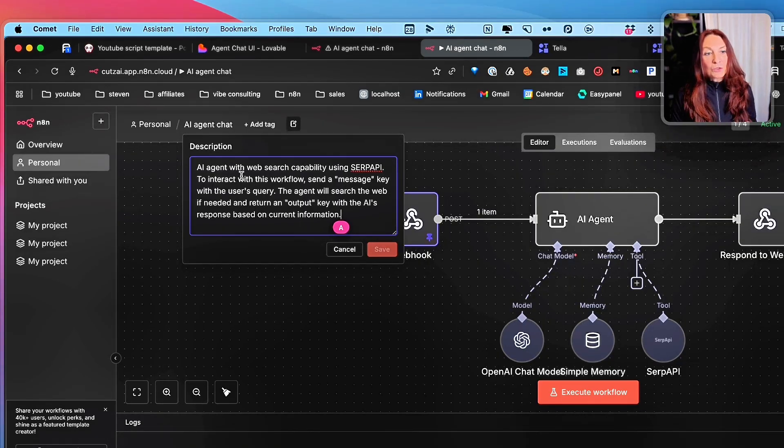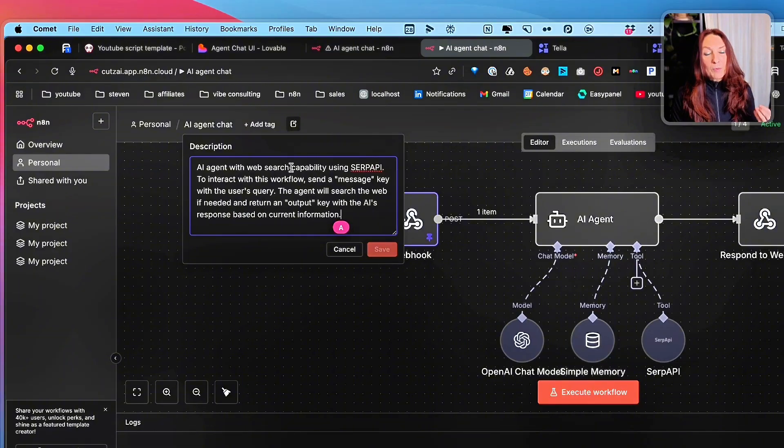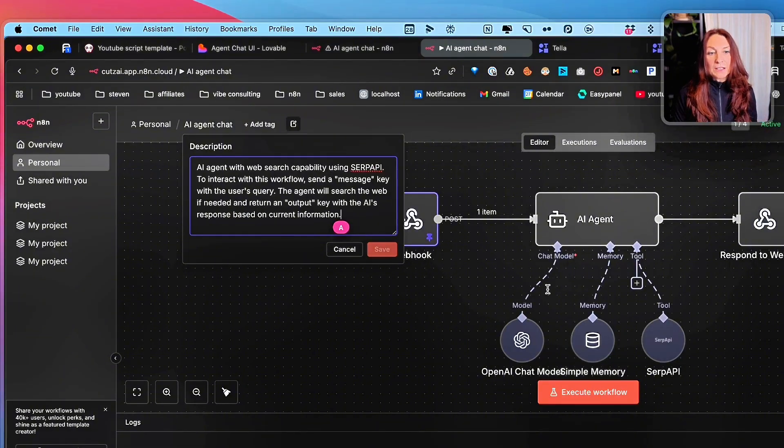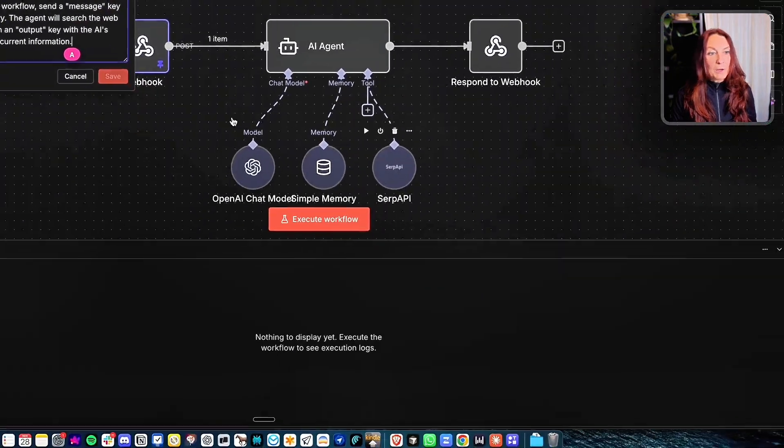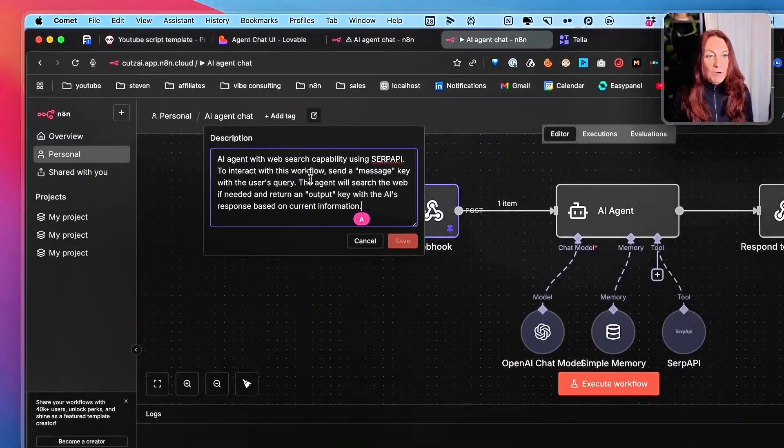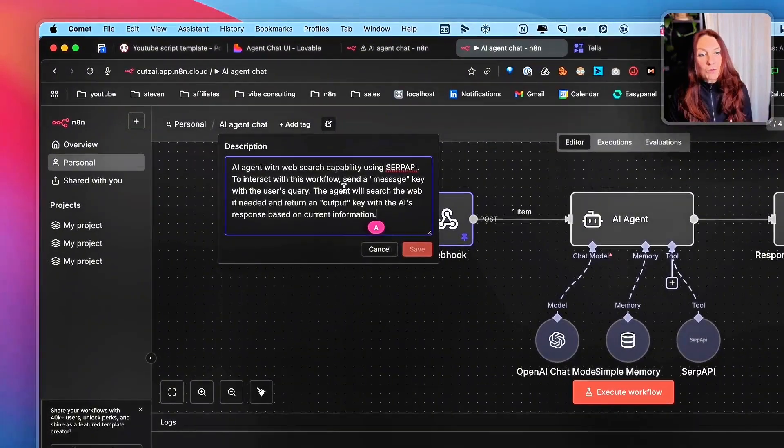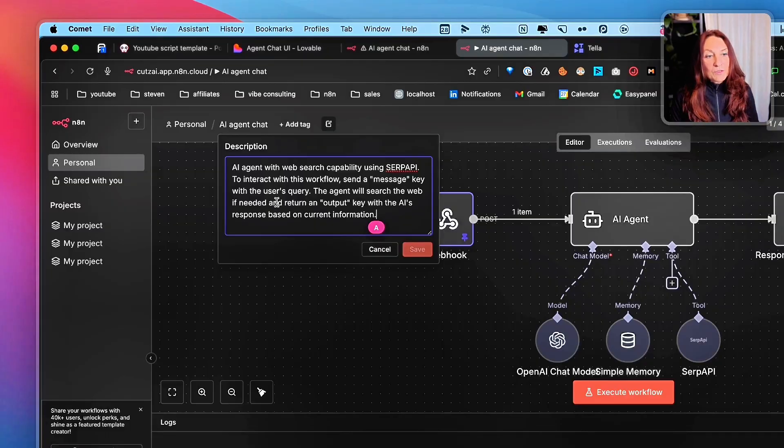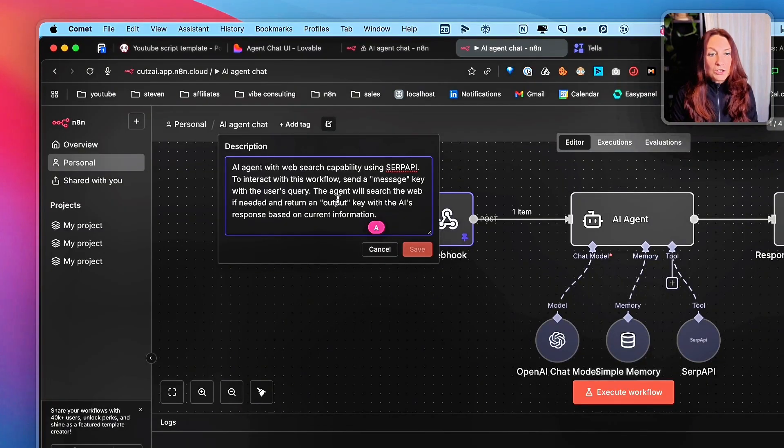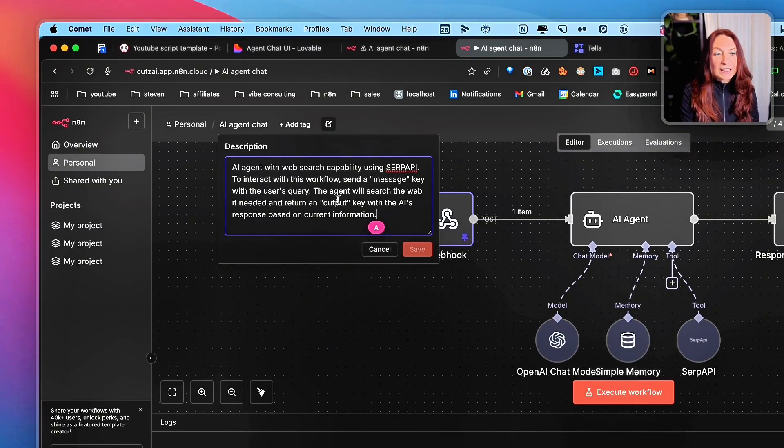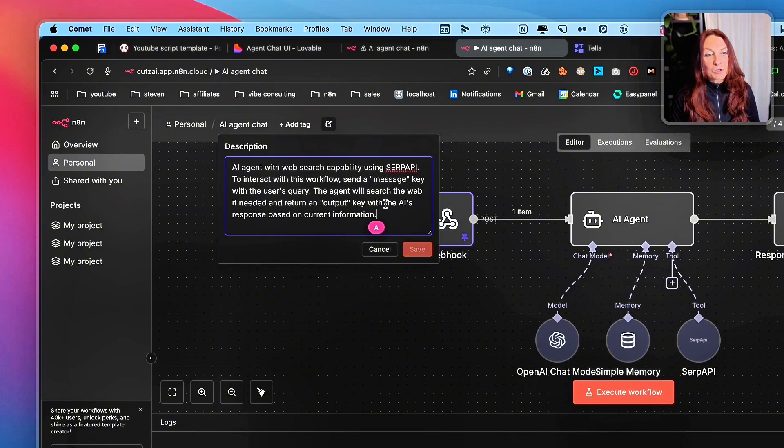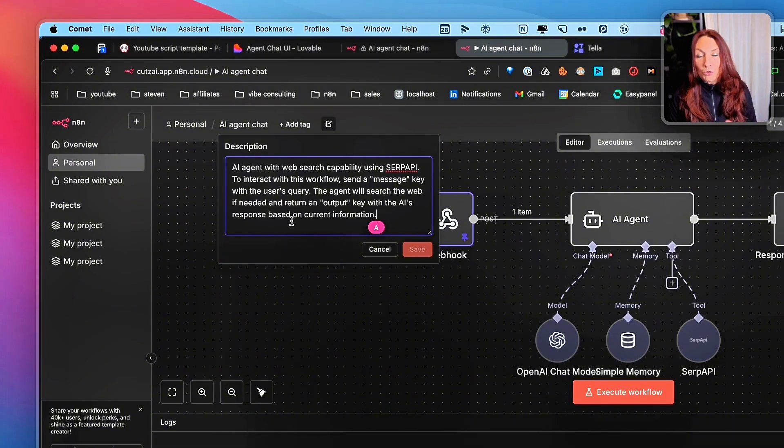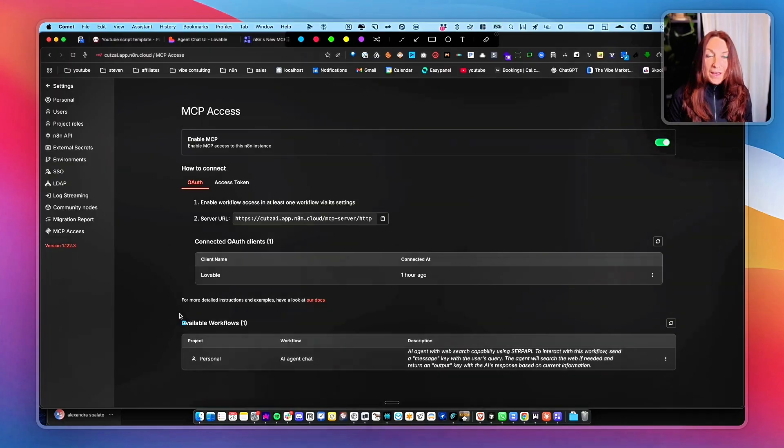So an AI agent with web search capability using the SERP API to interact with this workflow, send a message key with the user's query. The agent will search the web if needed and return an output key with the AI's response based on current information.